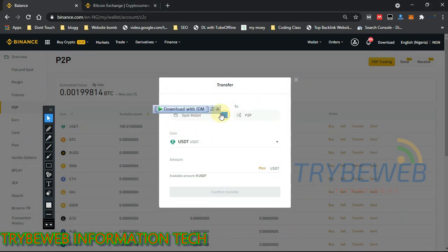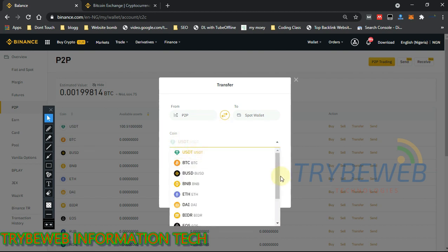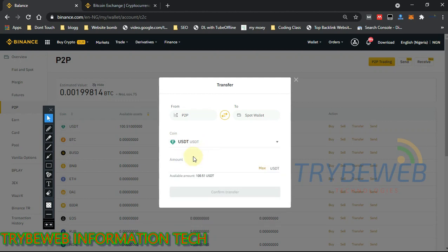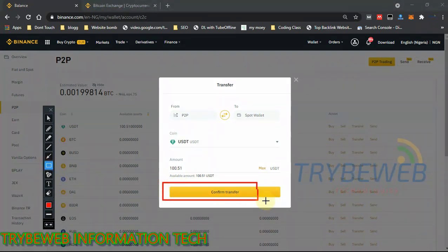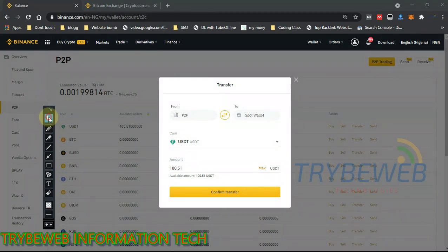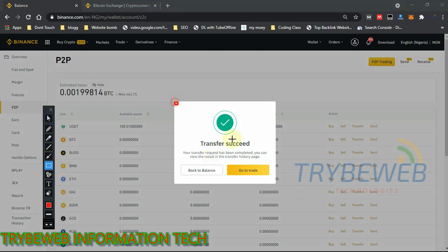You cannot trade directly from your P2P wallet — you have to transfer from P2P to your spot wallet. Make sure P2P is selected as the source and spot wallet as the destination. If you want to transfer from spot to P2P, click the middle button to reverse the direction. Select the currency — I only have USDT — enter the amount or click 'Max' to transfer everything, then click 'Confirm Transfer.'